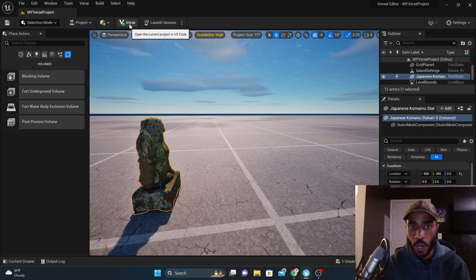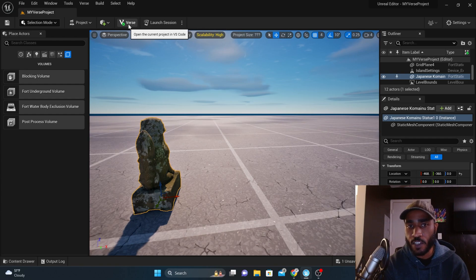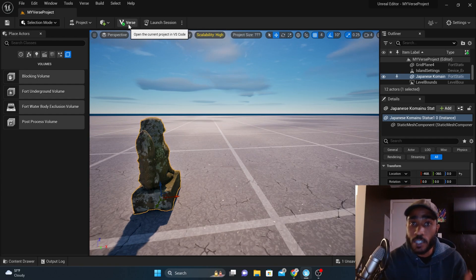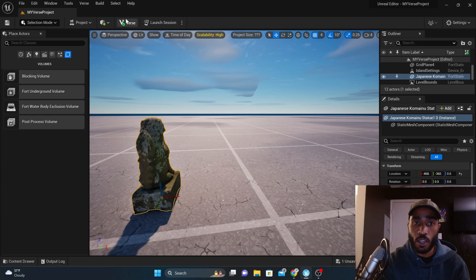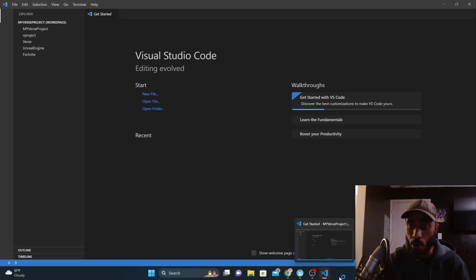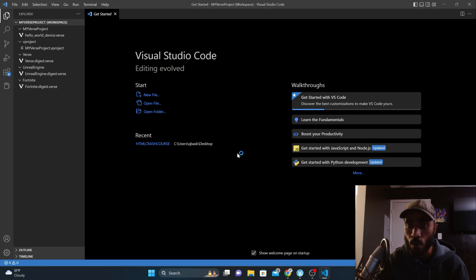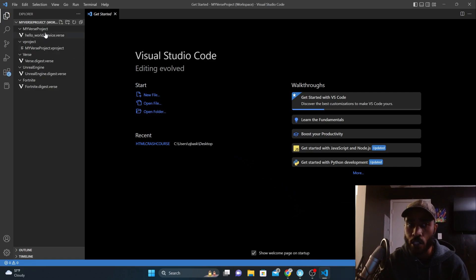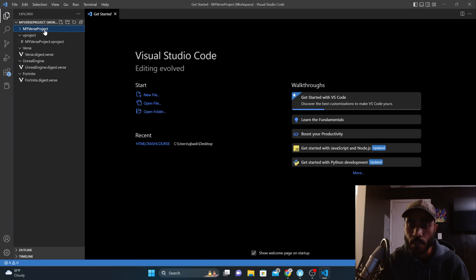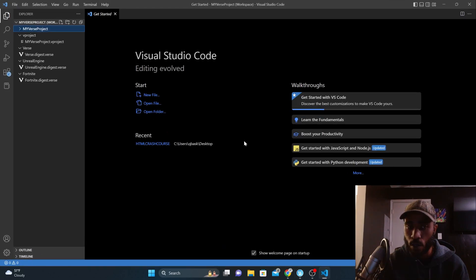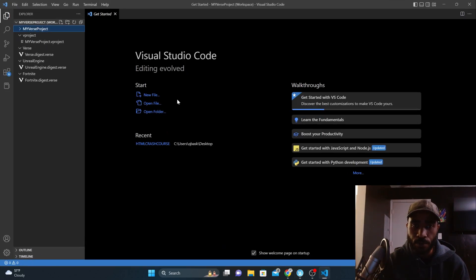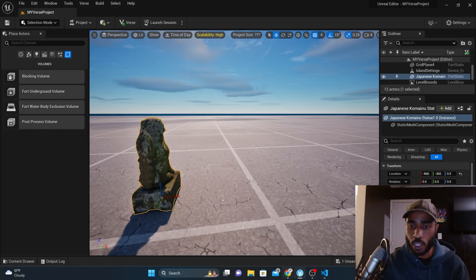This button right here opens the current project in Visual Studio Code. In order to write Verse code, you need Visual Studio Code. If you click this button, it will open the project in your Visual Studio Code if you already have it — and if you don't have it, it will prompt you to download it. This is how you open up the code in Visual Studio Code. That button links straight to your Visual Studio.